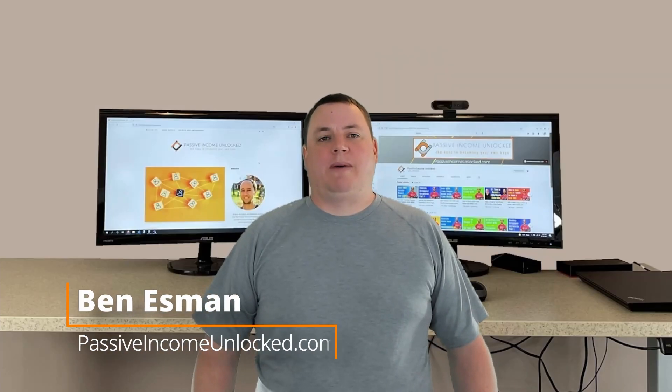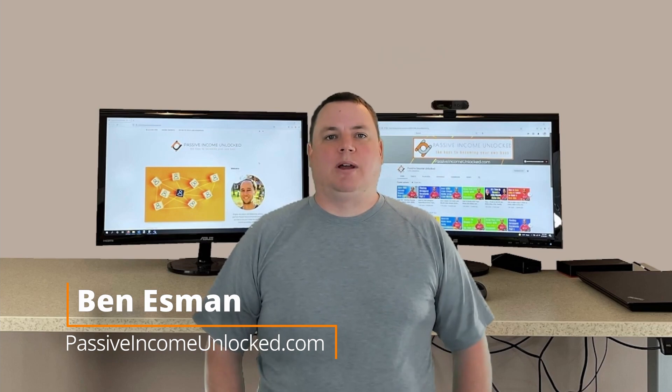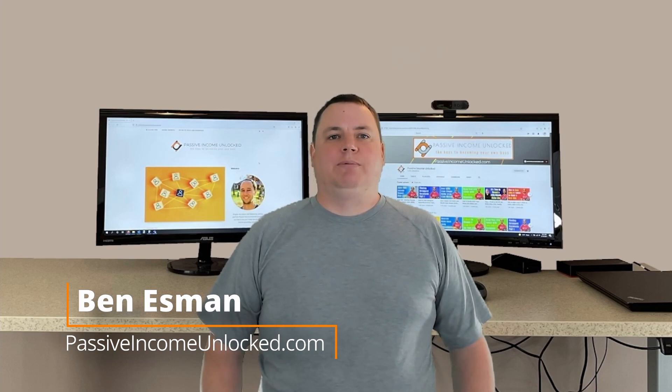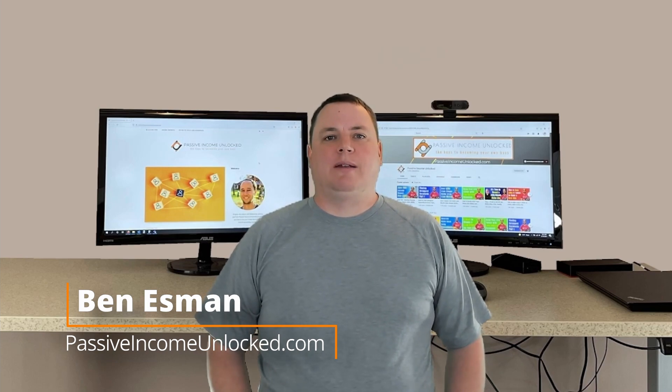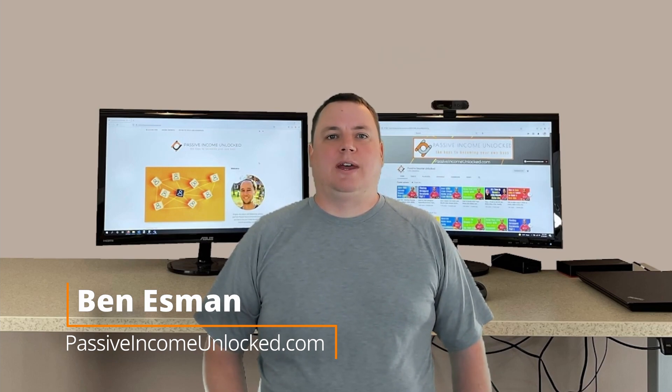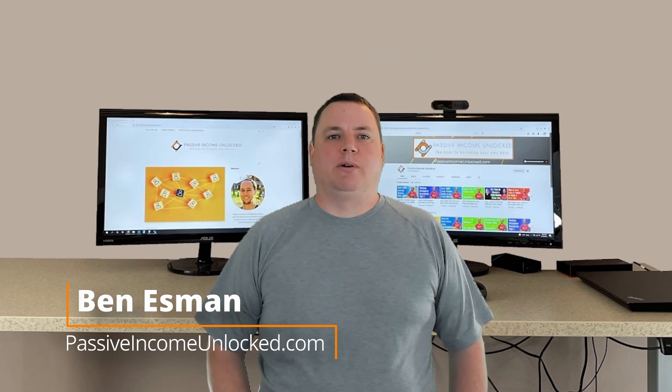Hey, what's up guys? It's Ben back with Passive Income Unlocked. In a previous video, Jeff mentioned that we don't add multiple images to every article that we post. In fact, we only add a feature image to most of our posts.